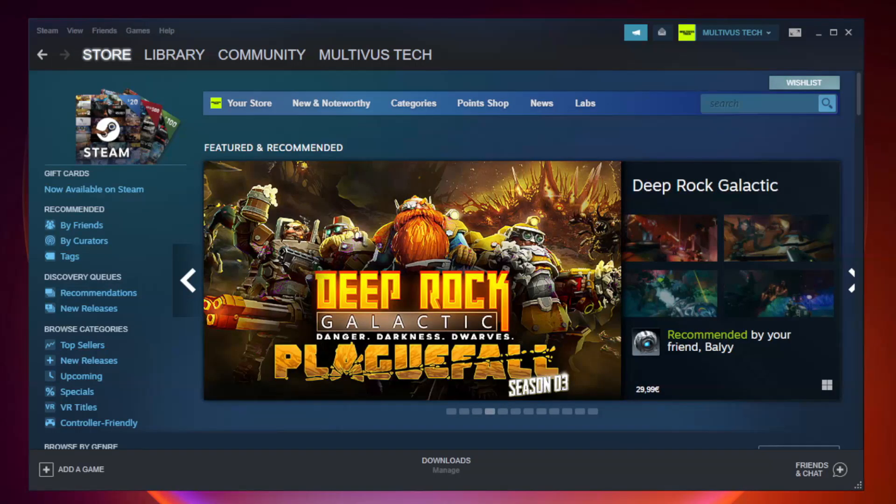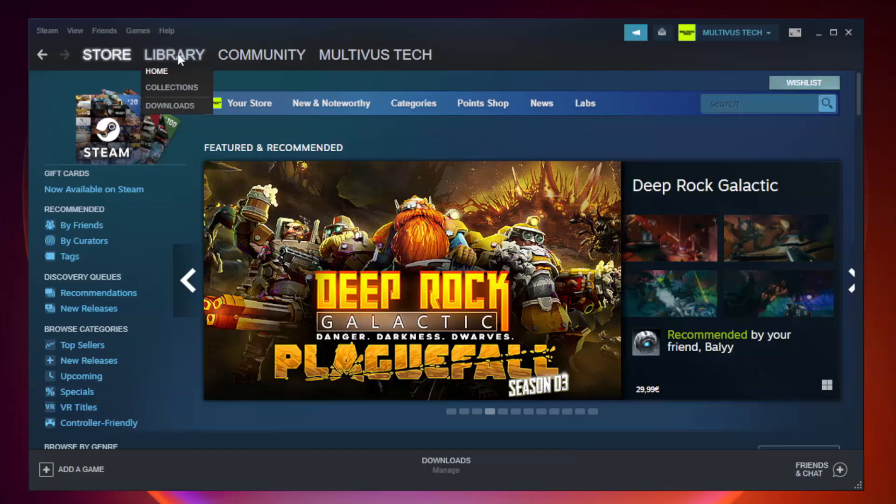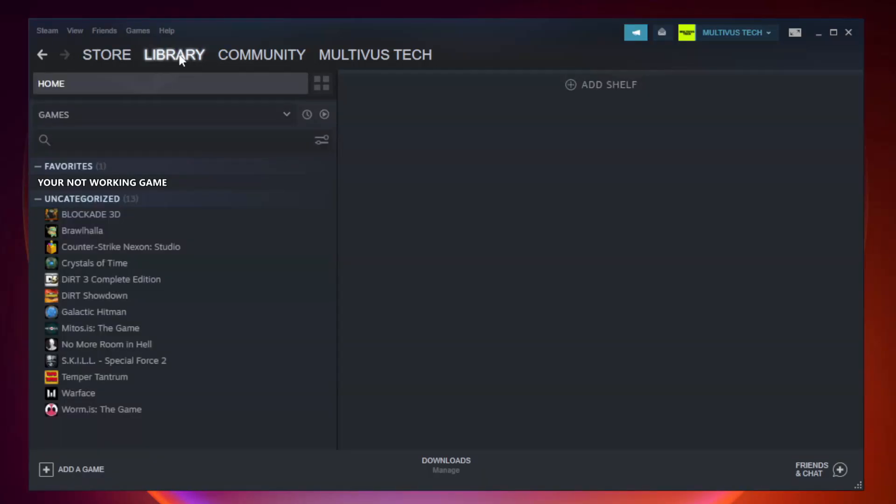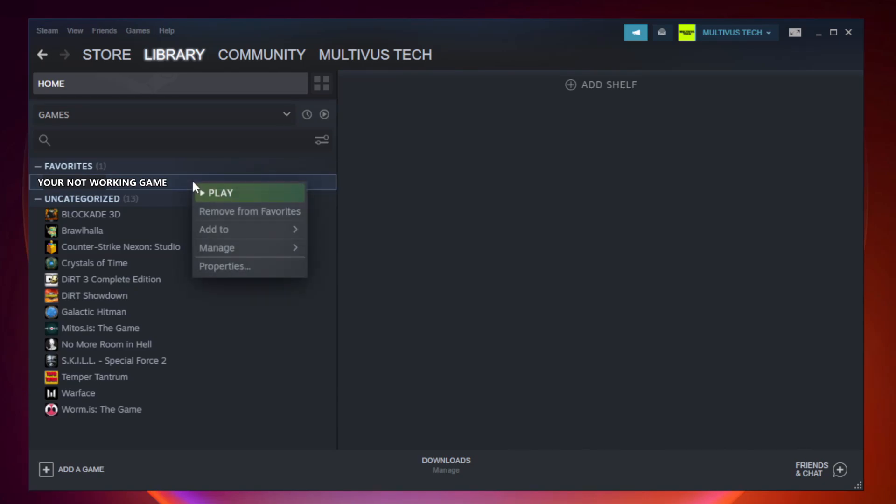Open Steam and go to the library. Right-click your not working game and click properties.